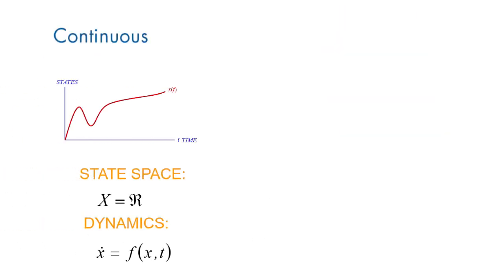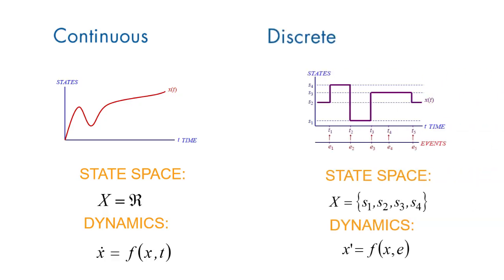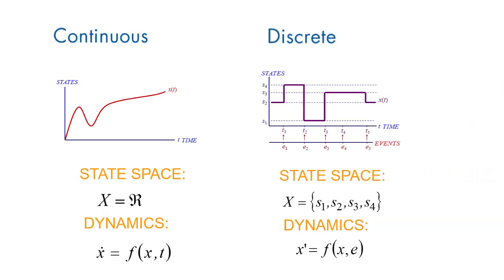Discrete event simulation analyzes the behavior of a dynamic system by approximating it as a sequence of instantaneous occurrences. Let's examine why they are so powerful for certain applications and why you might use them over other simulation techniques.